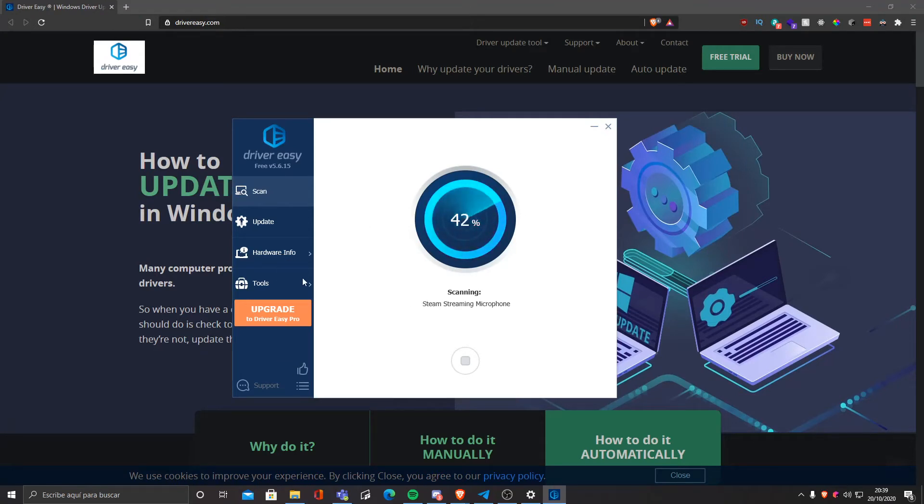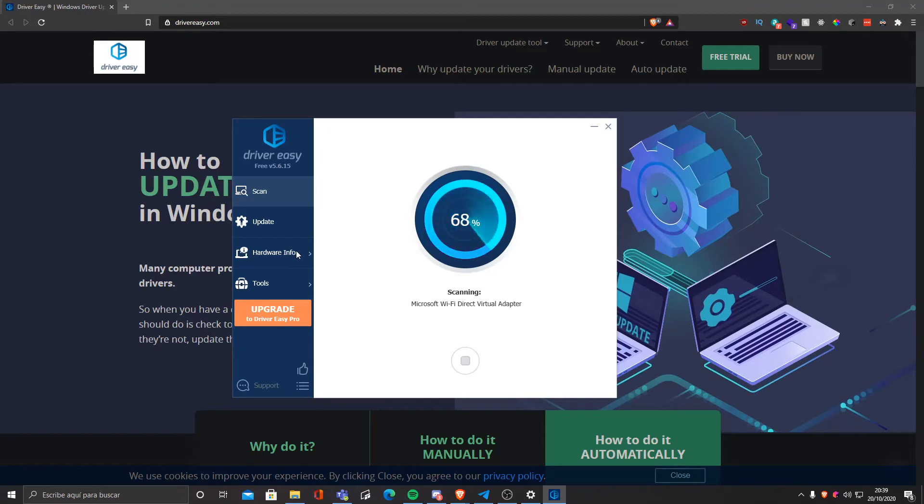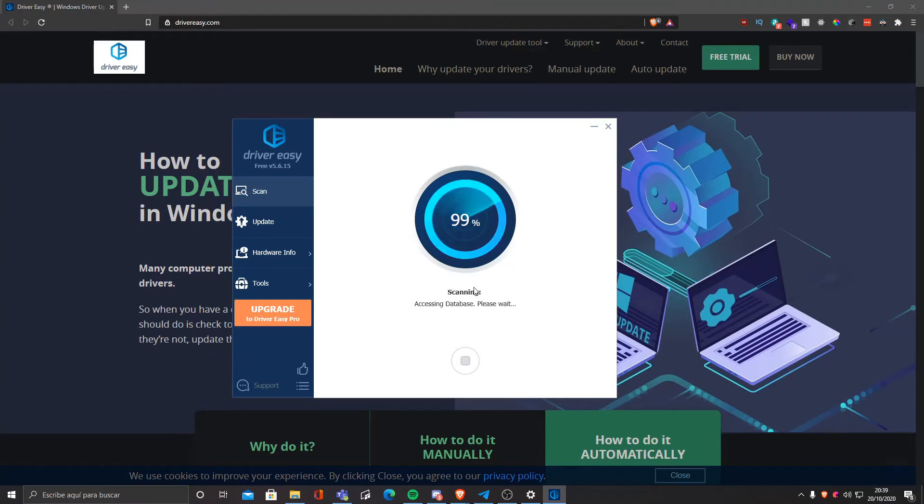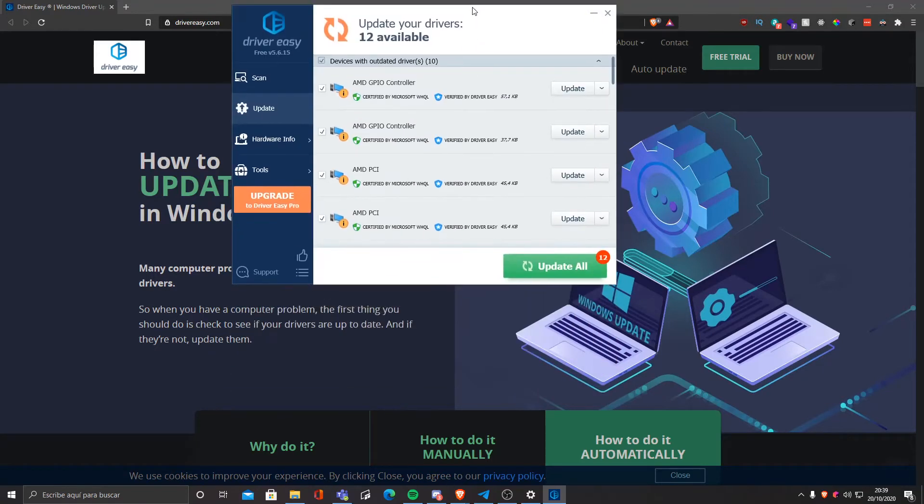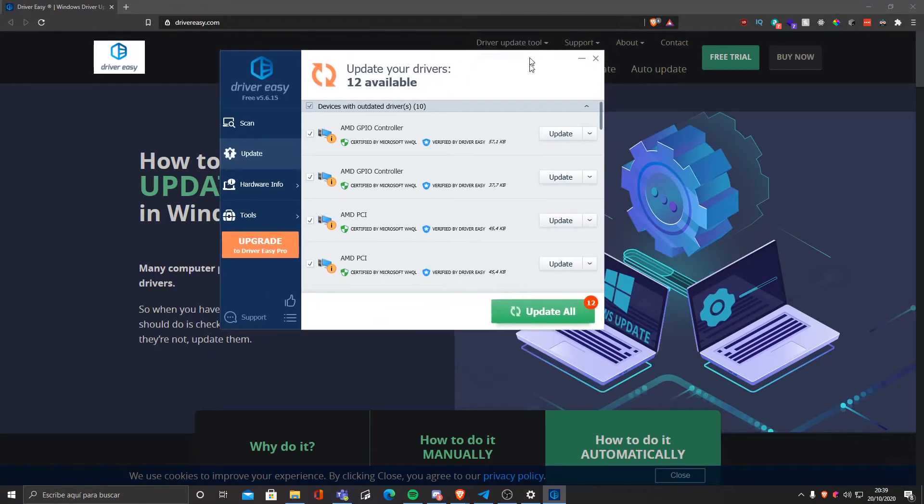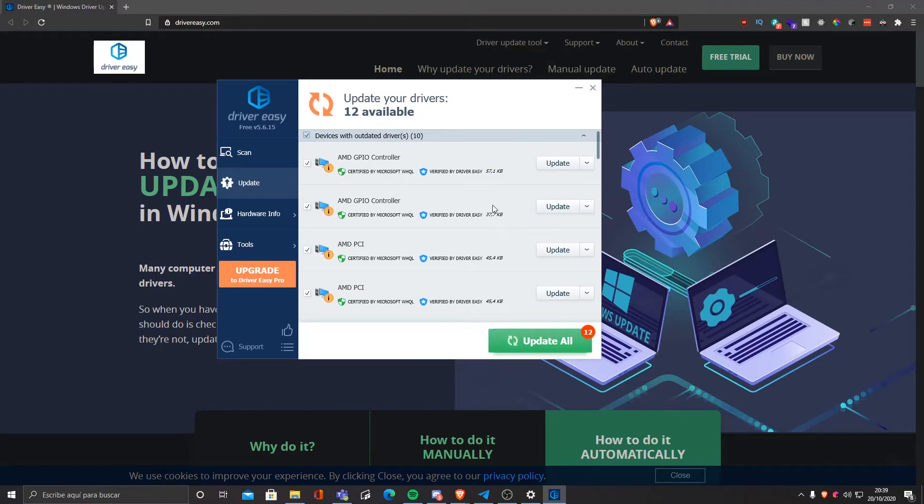As you can see, the UI is pretty intuitive and you have hardware info and tools that we'll see later. Accessing database. Now it's gonna end and it's gonna tell me how many drivers I could update.